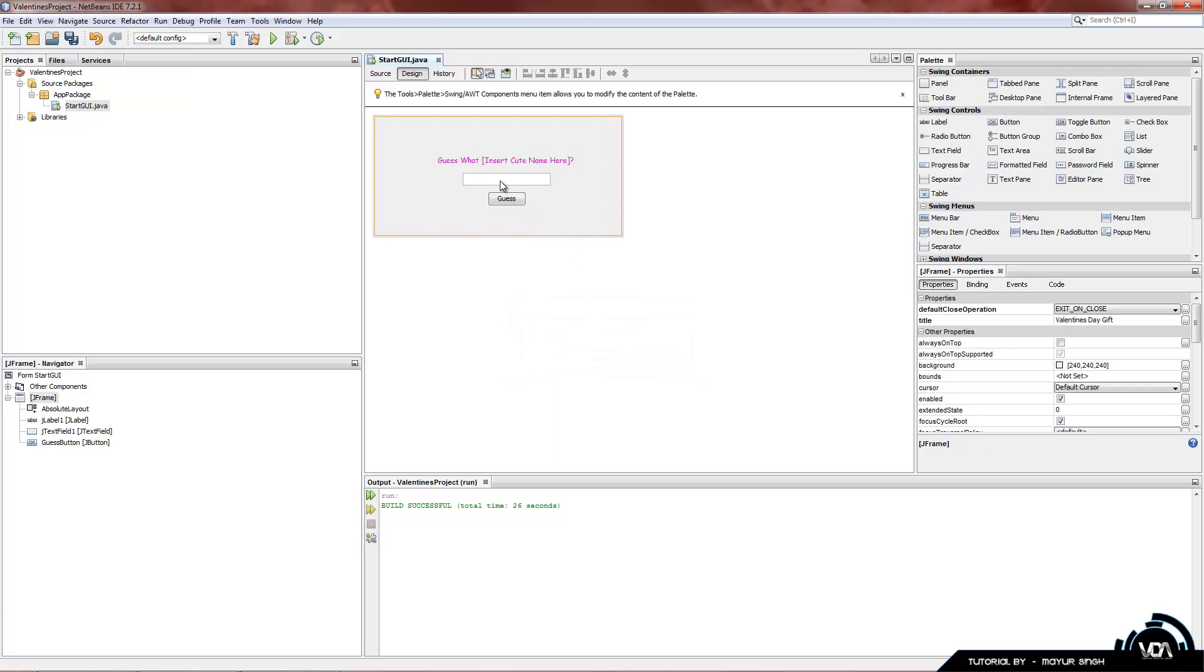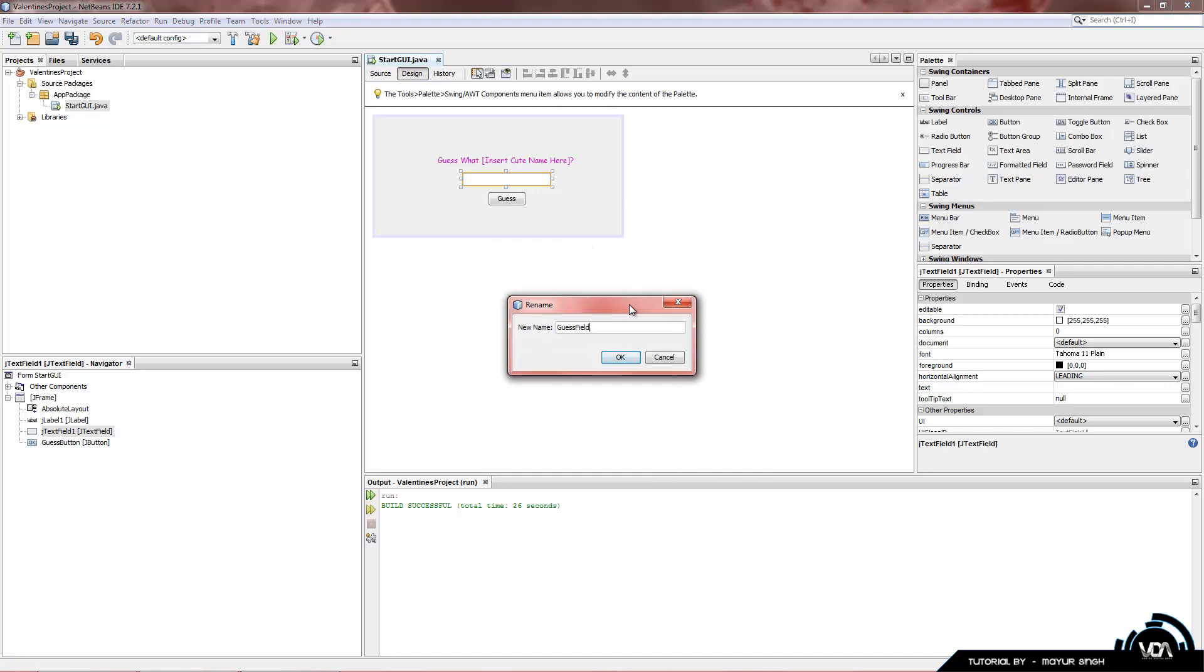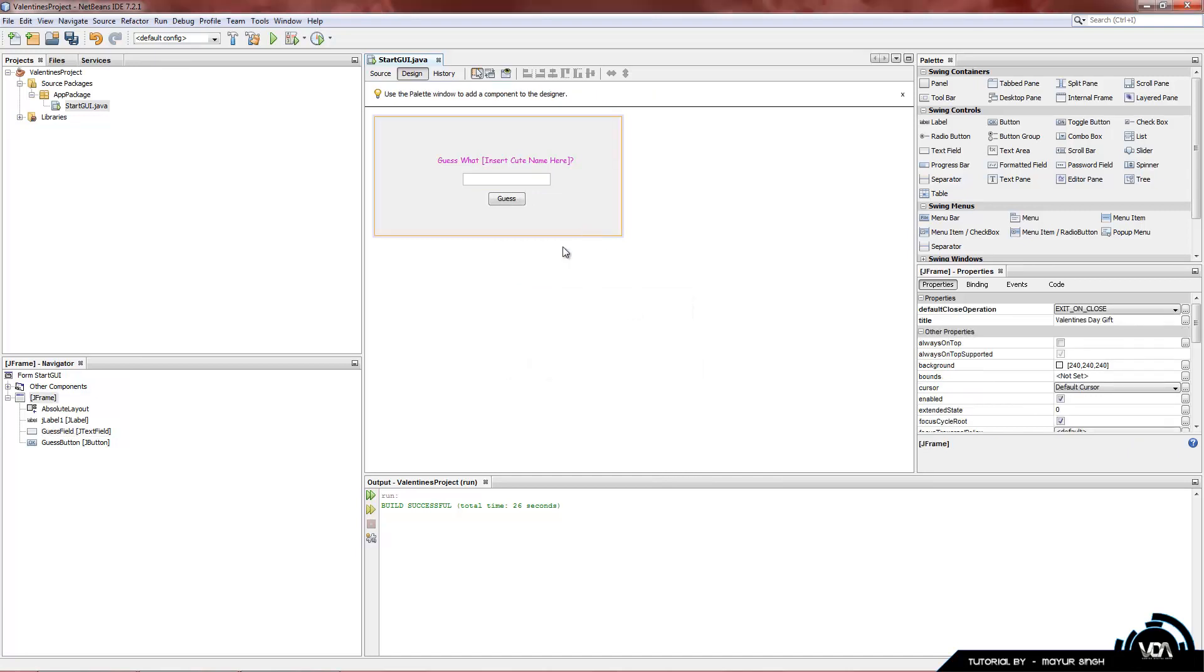And we're going to do the same thing with the text field. Right click, change variable name, and we're going to add it as GuessField. So now, to get to the coding part of this, we have to first do a little bit of thinking. What our program is going to do and what it actually has to do.